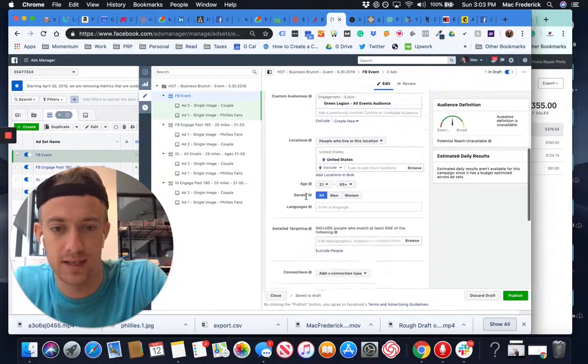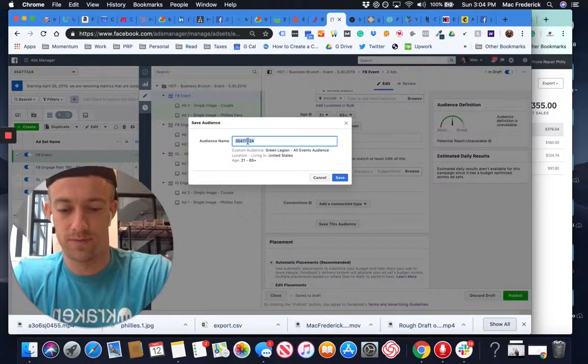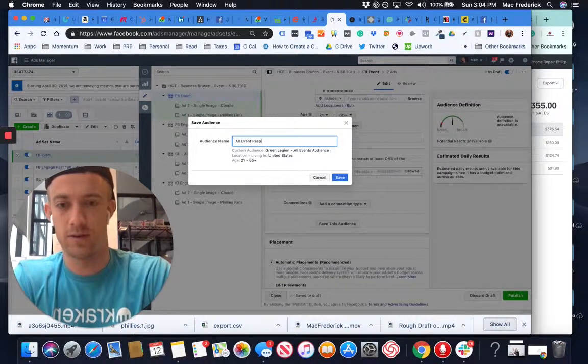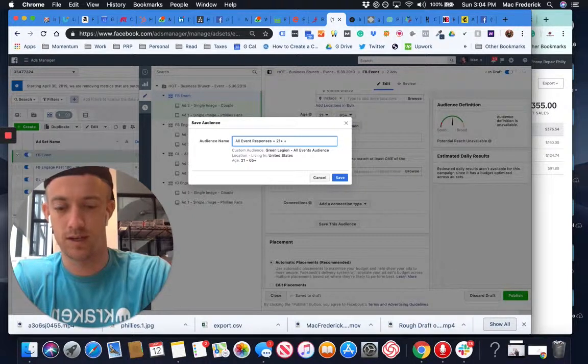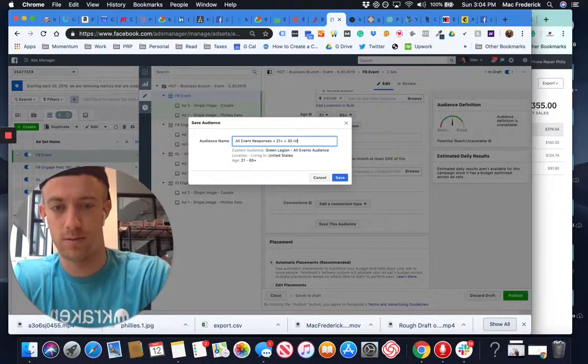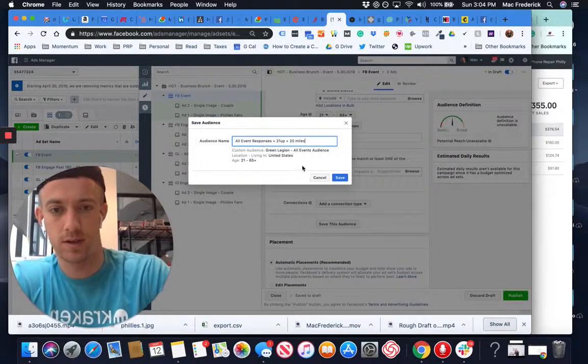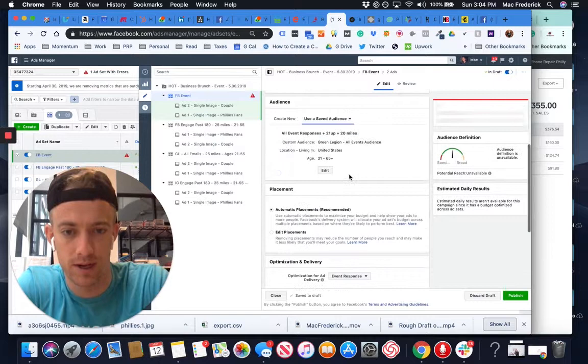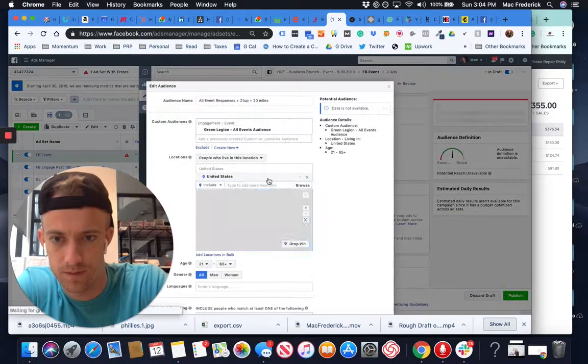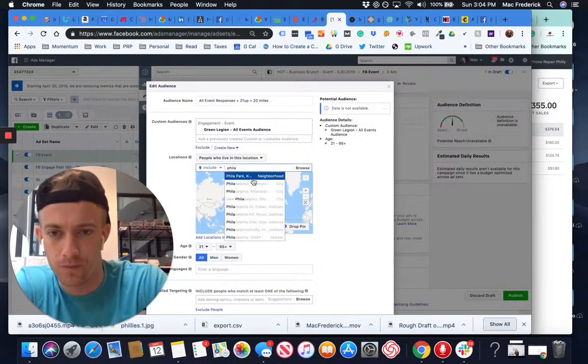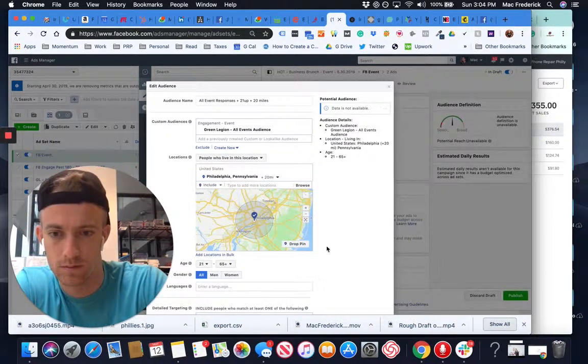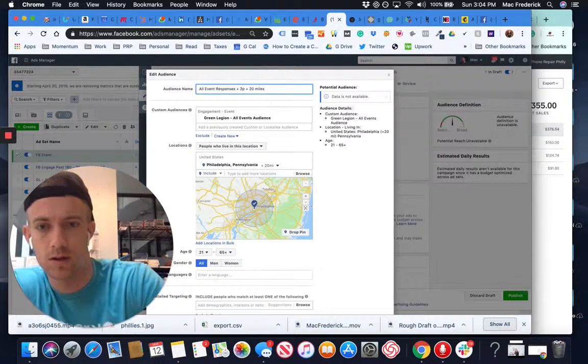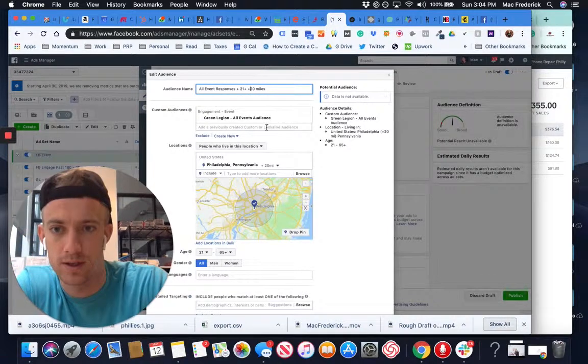It doesn't have how big that audience is as far as variability. But we're going to pick all event responses plus 21 plus 30 miles. We're going to copy that, save that, I think it was 20 miles. Got to fix that, we're just going to rename that actually 21 plus, plus 20 miles.